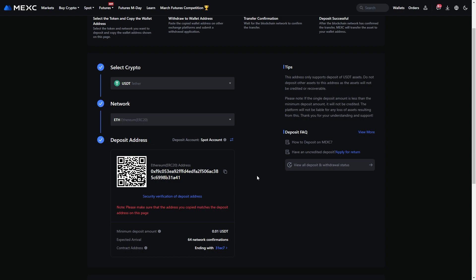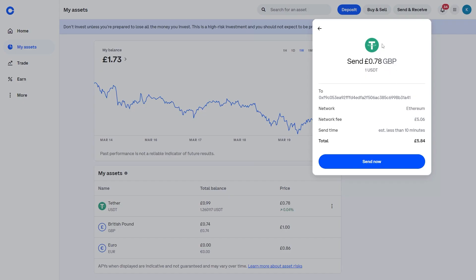Confirm all those details match up on both MexC and Coinbase. Once you've confirmed everything is correct, go ahead and click Send Now to send your transaction, and you will have successfully sent USDT from Coinbase to MexC.